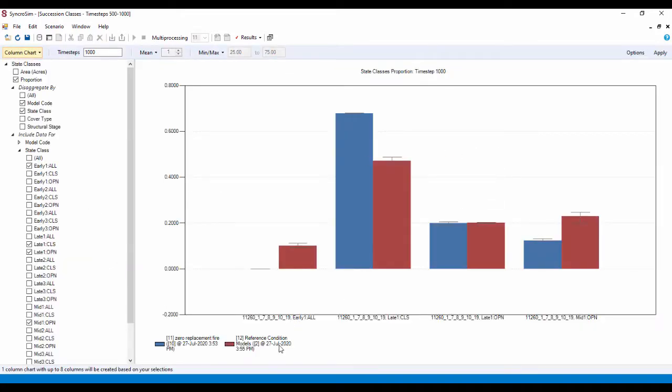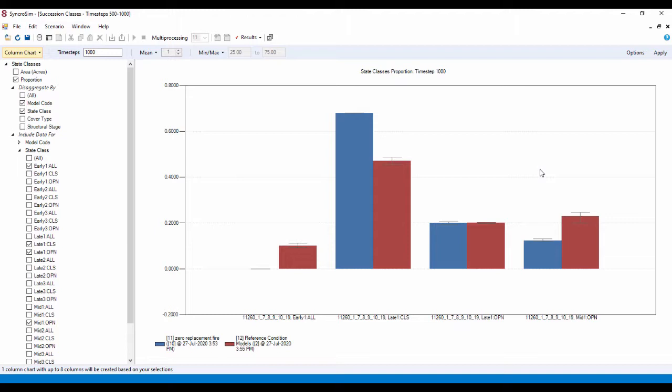The reference condition model outputs are in the burgundy color and the zero replacement fire is in the blue. As expected, we have an increase in the late one closed class.